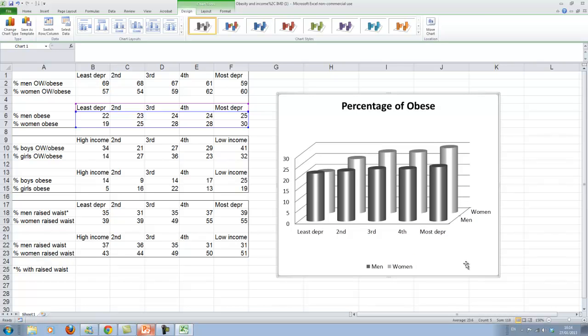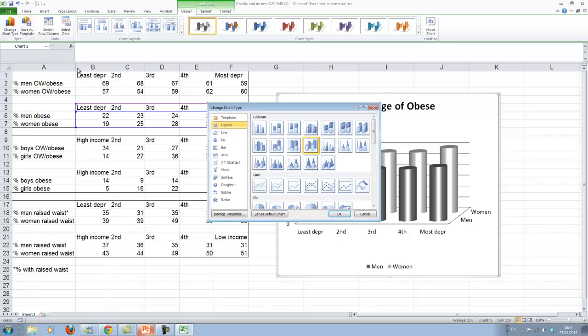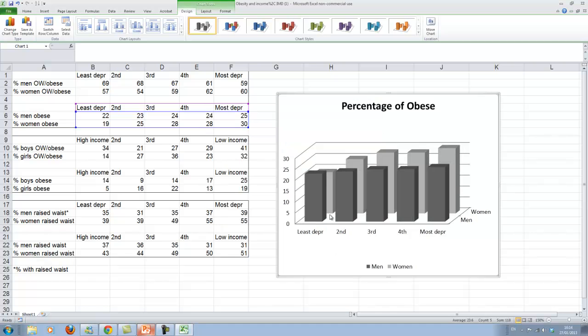You can of course change this somewhat. So this is the way how you can create bar charts. I usually prefer less fanciness to more fanciness.